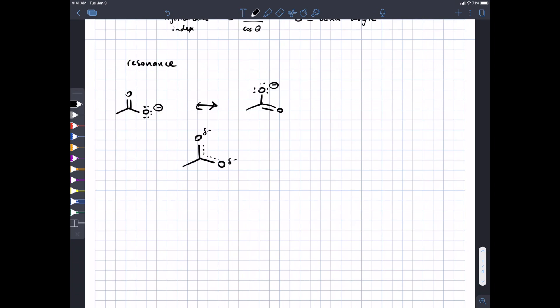Another classic example is benzene, which we draw a particular way to communicate that benzene doesn't have three double bonds and three single bonds, but rather six equivalent bonds and electrons delocalized over more than just two atoms. That's the important concept of resonance, and without it, valence bond theory doesn't explain a lot.